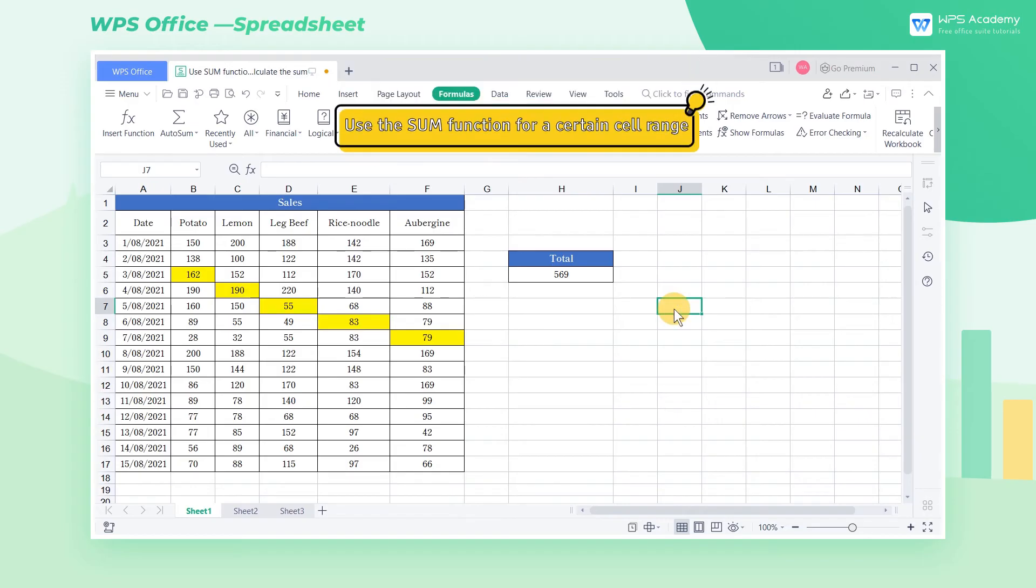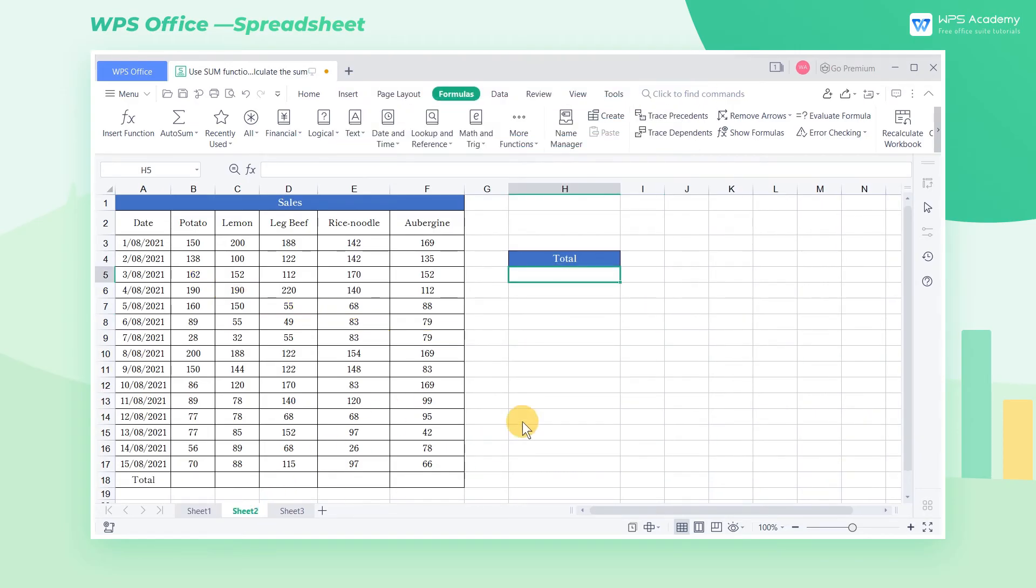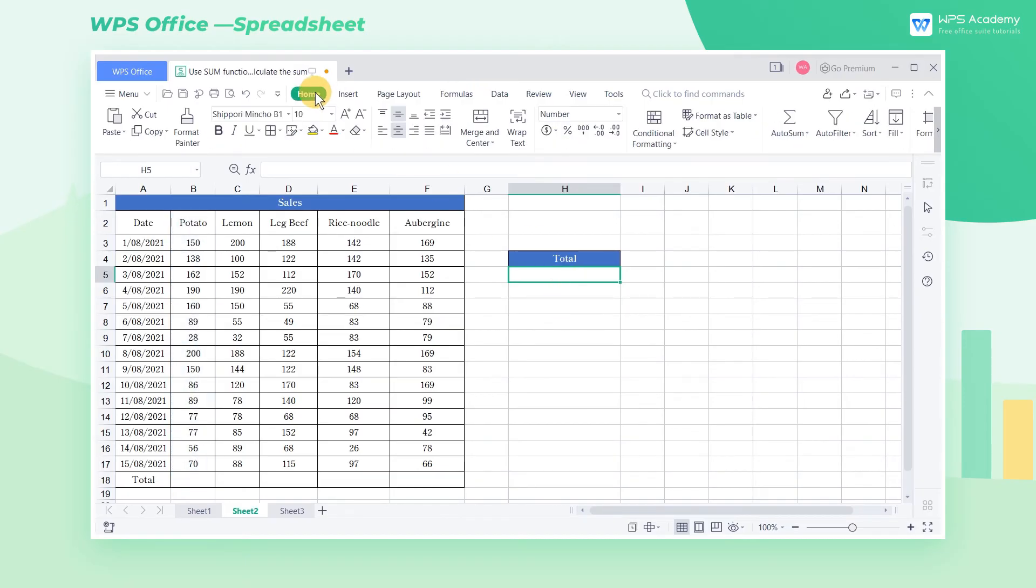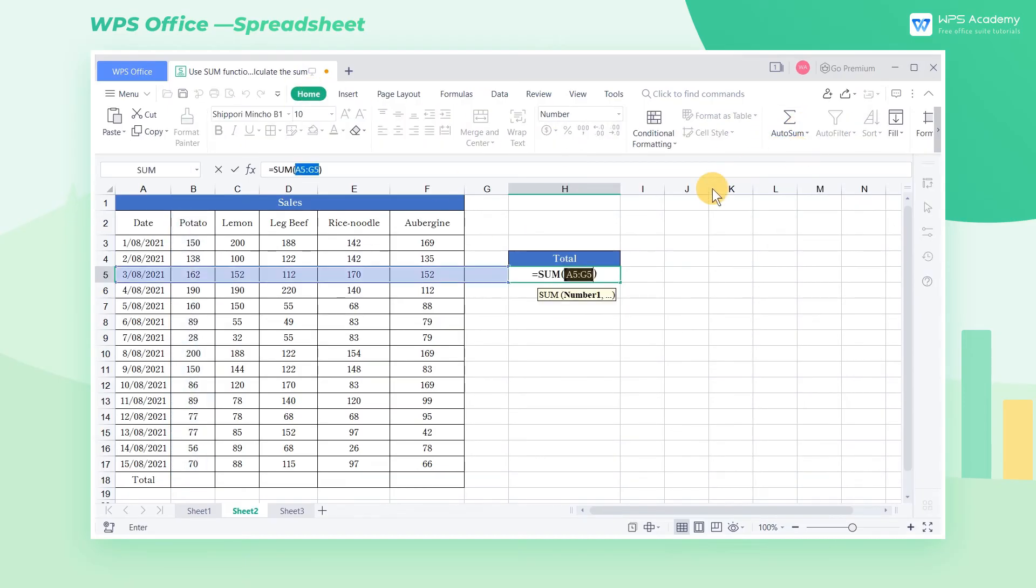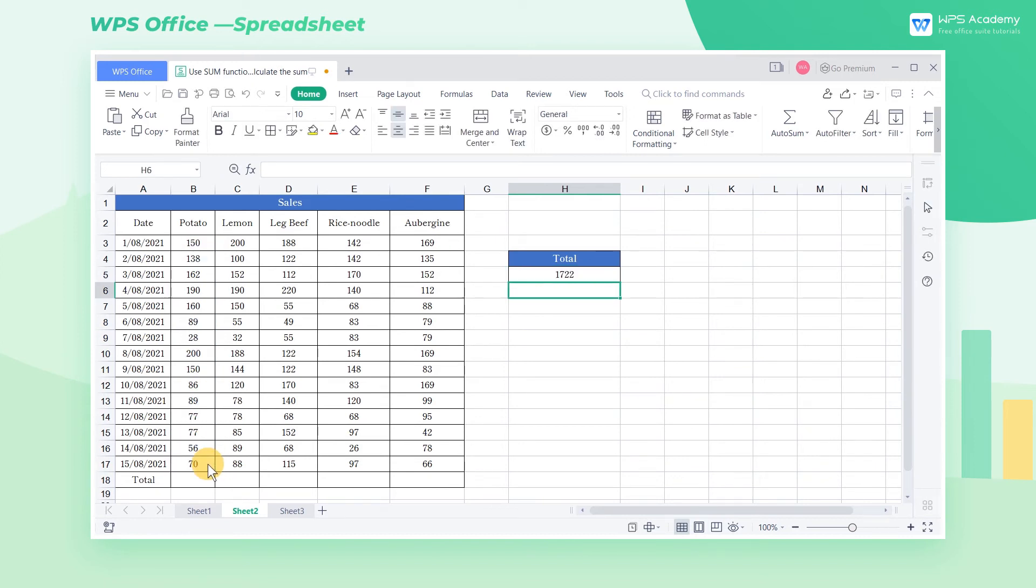Use the SUM function for a certain cell range. If we want to sum the values in column B, click the Autosum button in the Home tab. Then click column B, and press Enter to get the result.